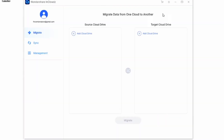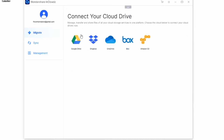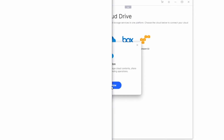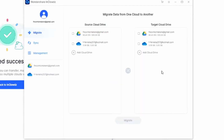From there, you can go ahead and log into inCloud in the migrate module, and just go ahead and click on add cloud drive, to add the cloud service that you want to migrate from and migrate to, and this is going to appear in the source cloud drive and target cloud drive as well.